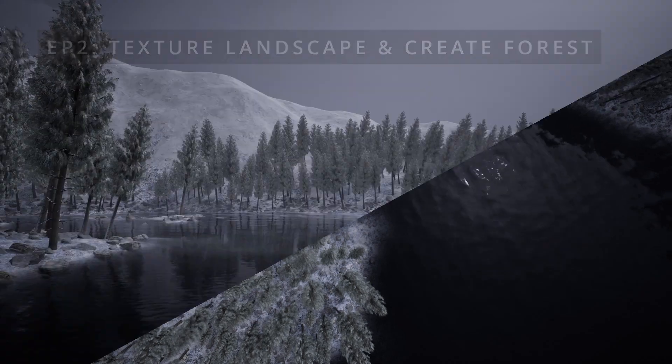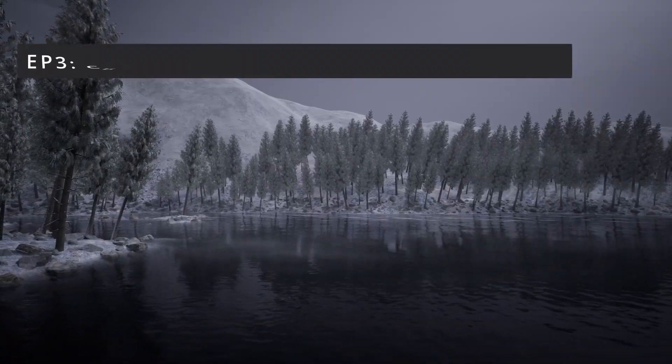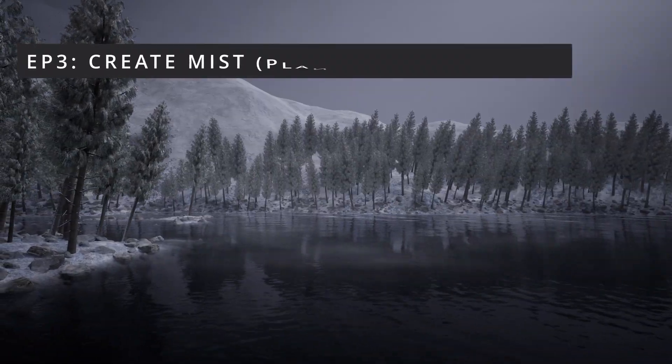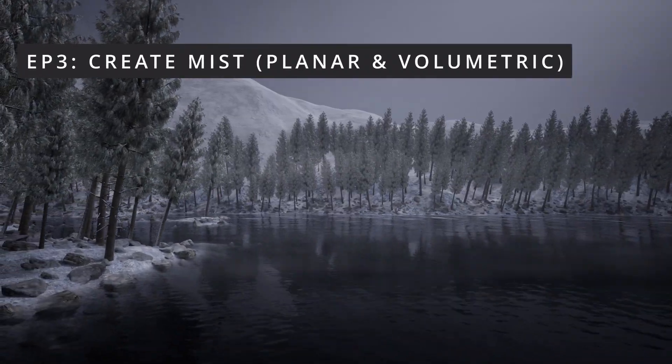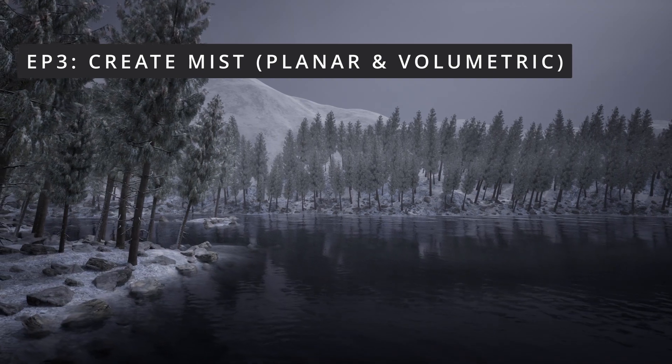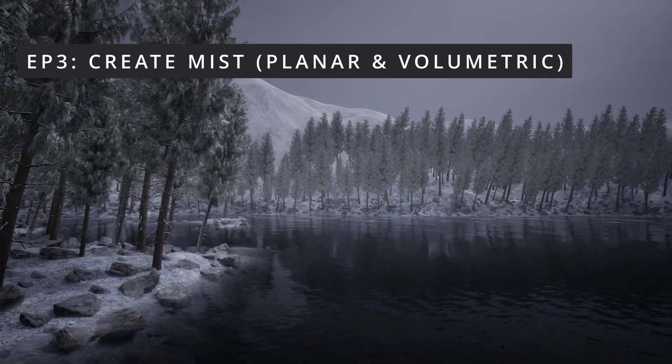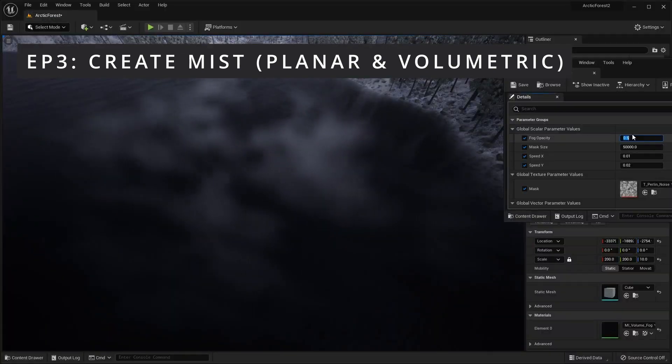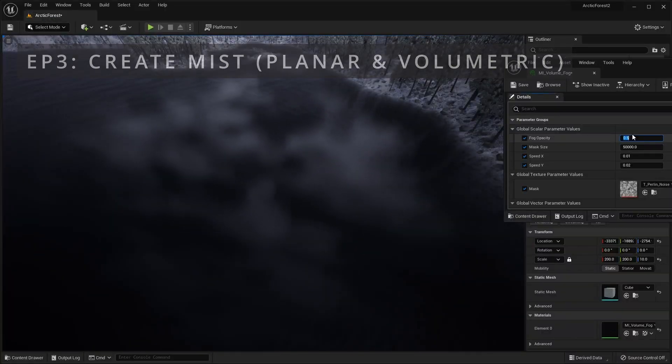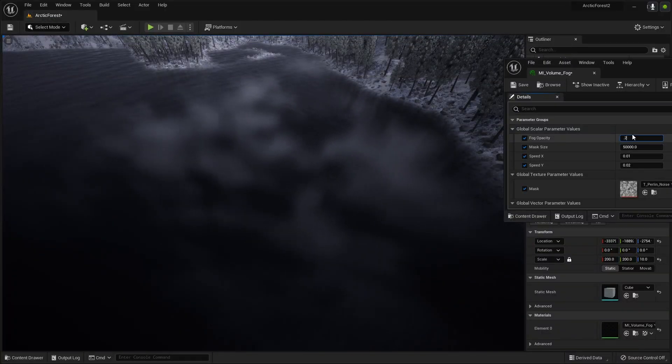In Episode 3, I'll show you two techniques for creating mist: planar mist, which is suitable for cinematics, and volumetric mist for in-game usage.